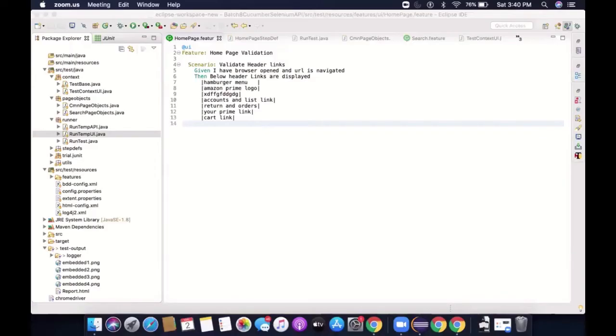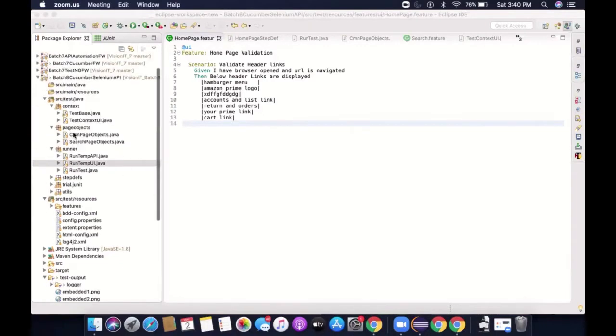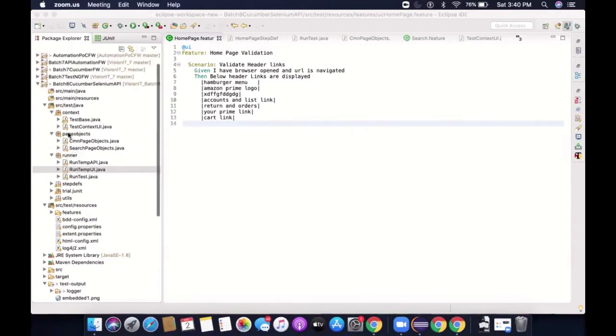Hey guys. So there is one more important thing which I want to talk about. That is how to debug your errors, right? Which is something very, very important.